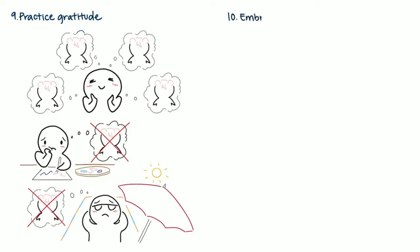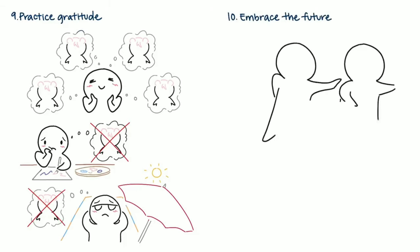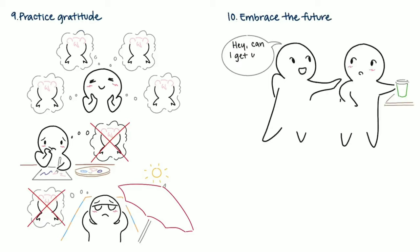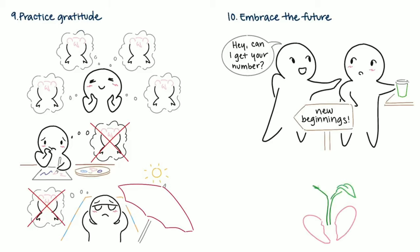10. Embrace the future. We welcome new experiences and opportunities into your life. Keep an open mind and recognize that your journey is just starting. Allow your painful memories to help you grow, not sink. The world awaits you.